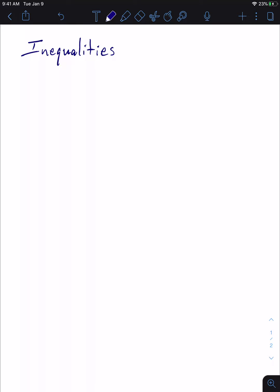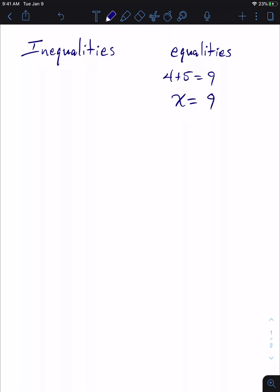Right now we're going to be talking about inequalities. Before, you've heard about equalities — equalities is simply a mathematical expression with an equal sign in it. We can say four plus five equals nine. And if I said X is equal to nine, I'm just saying that an unknown called X is equal to nine. That's equality.